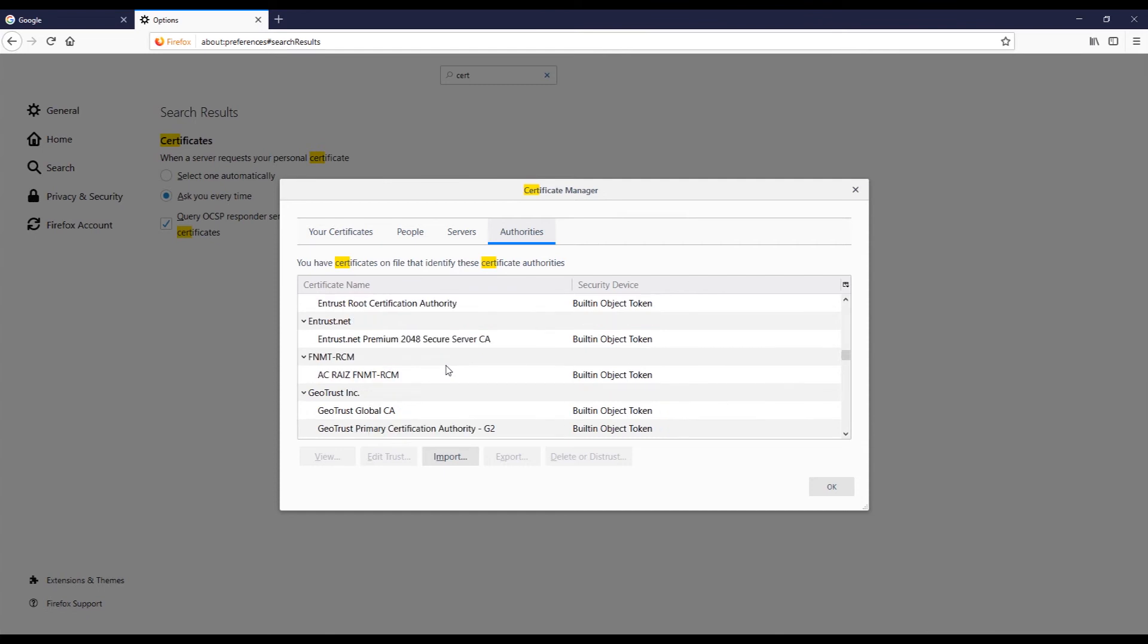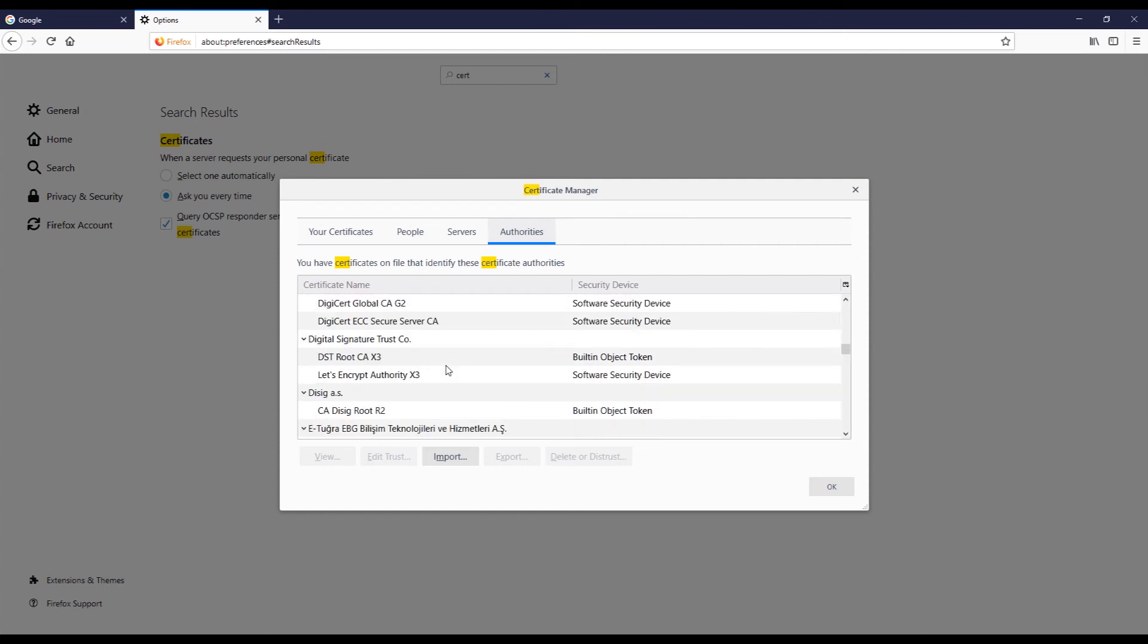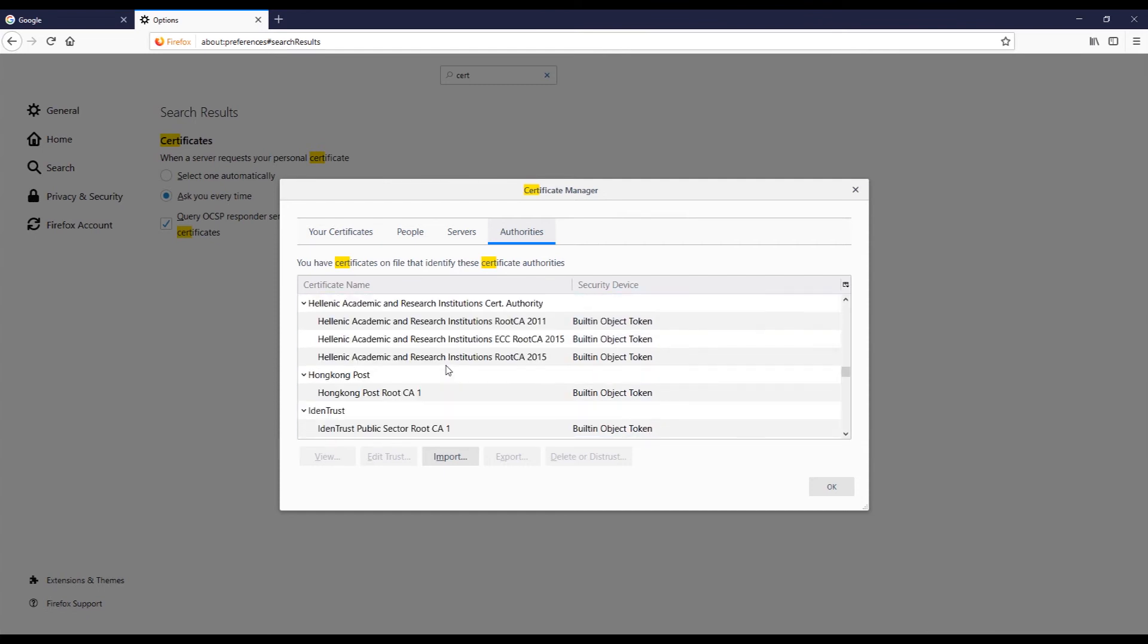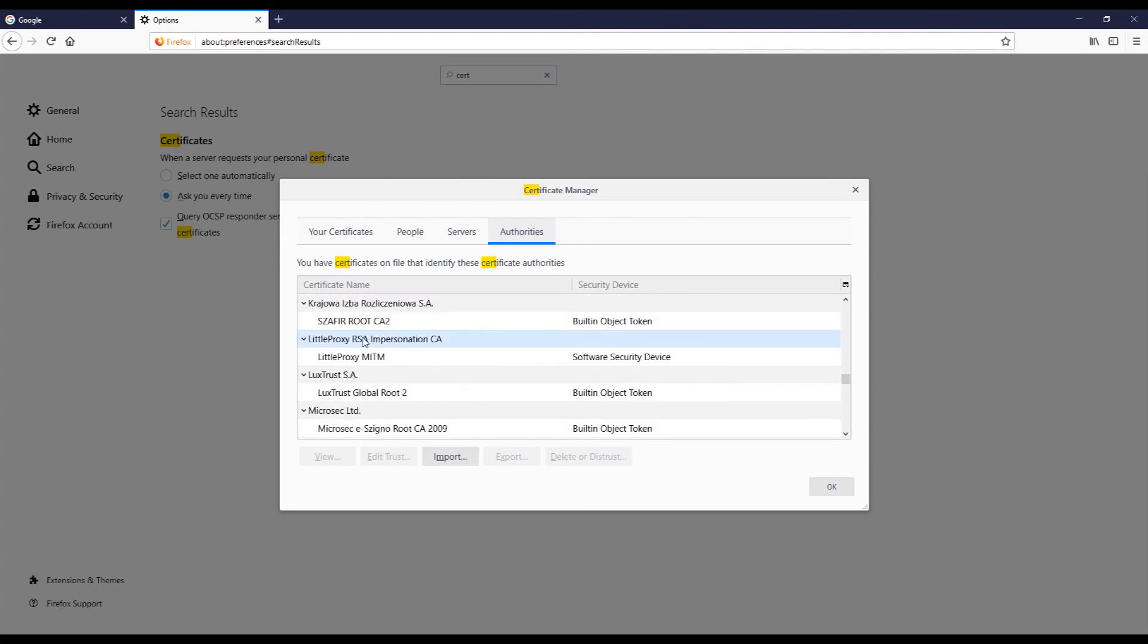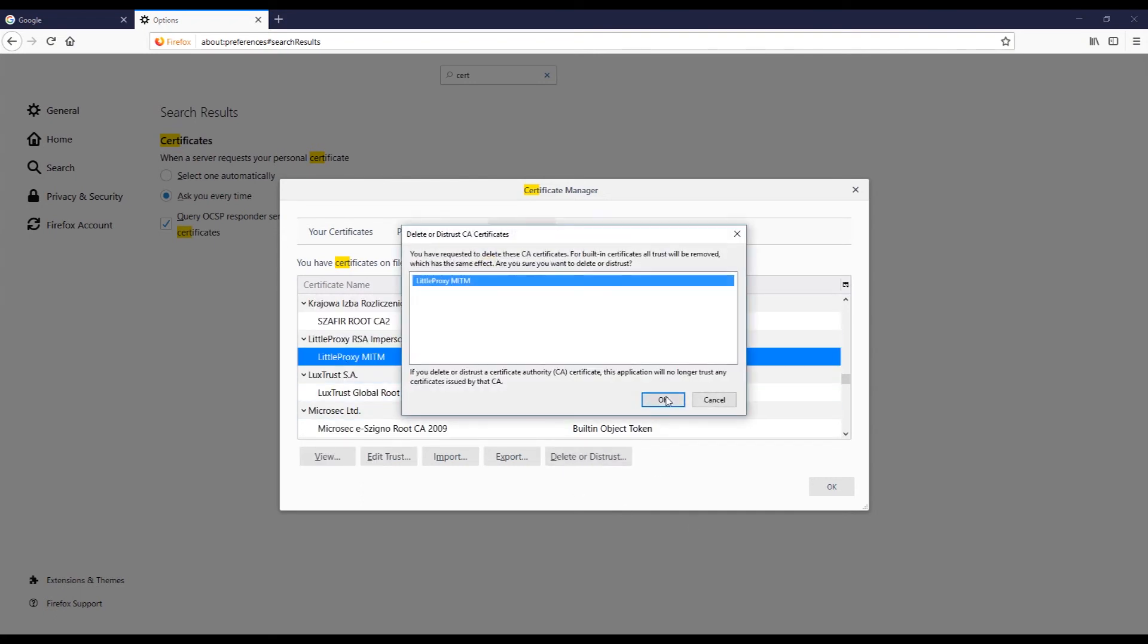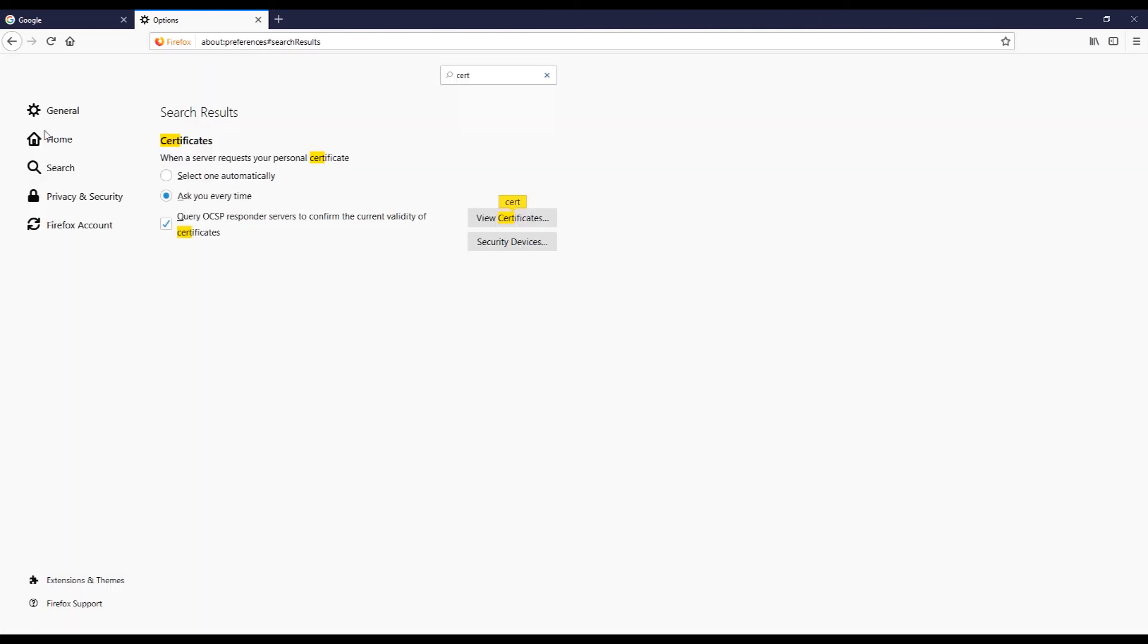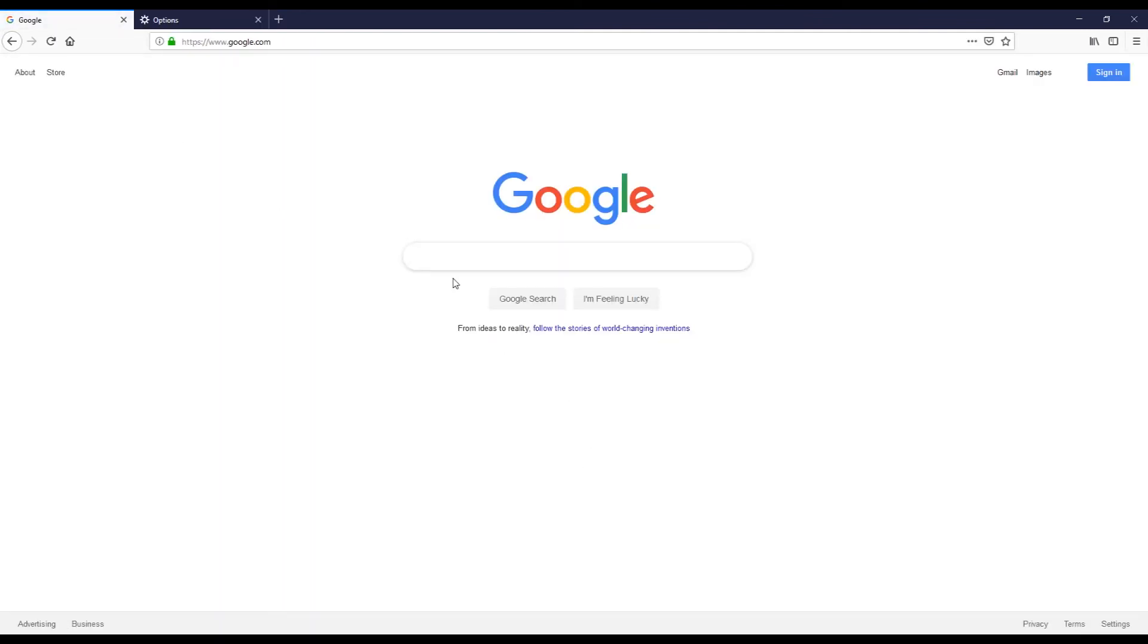Now again when you're done, find that little proxy certificate, let's see it should be somewhere here. There we go, just remove it, click OK.